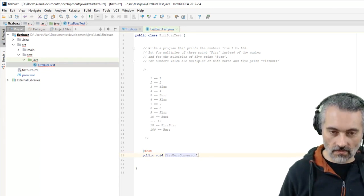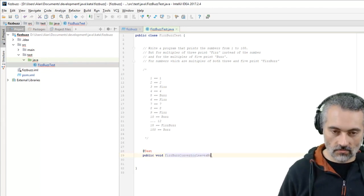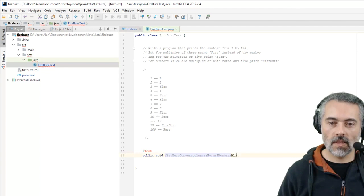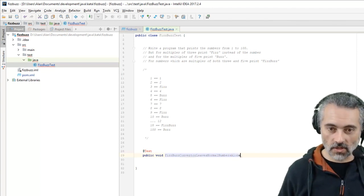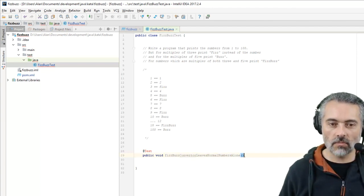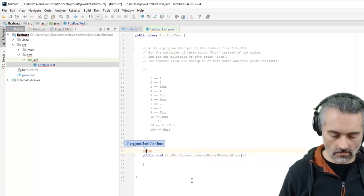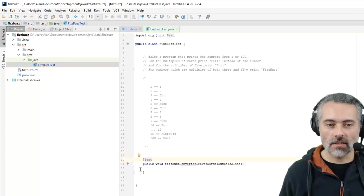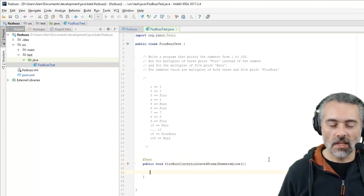FizzBuzz converter leaves normal numbers alone. So 1 would come back as 1. Because what I've got in my mind - so now I've got the unit in there. So now we can start.